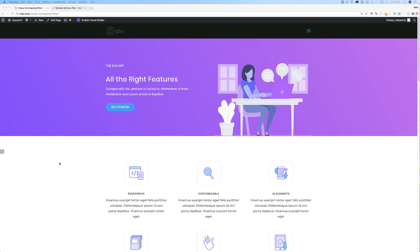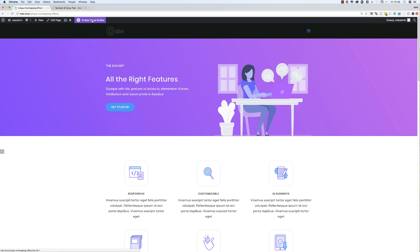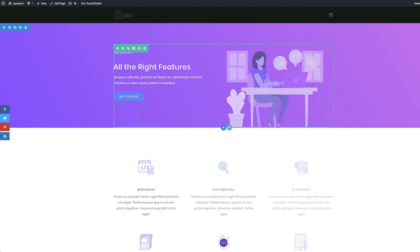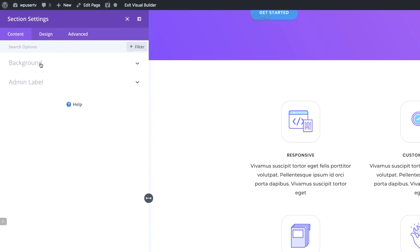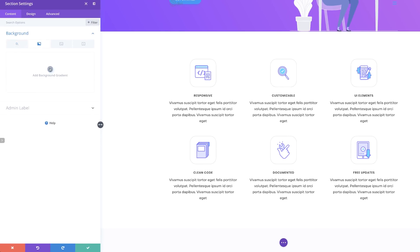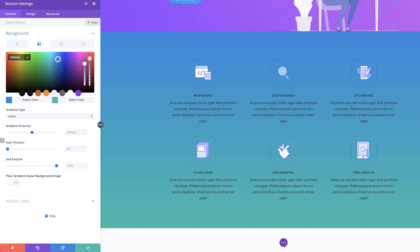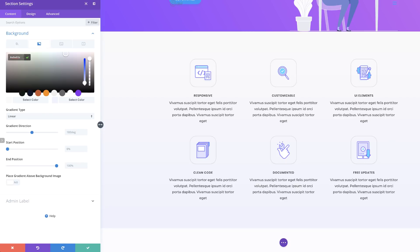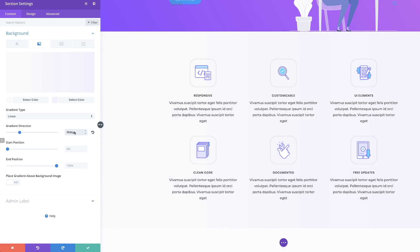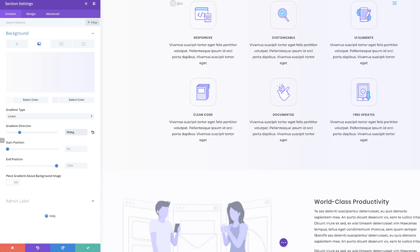Now it's time to add our gradients to our section. I'll click on Enable Visual Builder. The section we need to work on is the one with the icons. I'll click on my section settings, click on Background, and add a gradient by clicking the plus button and pasting in my first color. If you want to use the exact colors I'm using, I'll leave a link in the comments. Now add the second color by clicking here and pasting the hexadecimal color. The gradient direction needs to be set at 90 degrees.